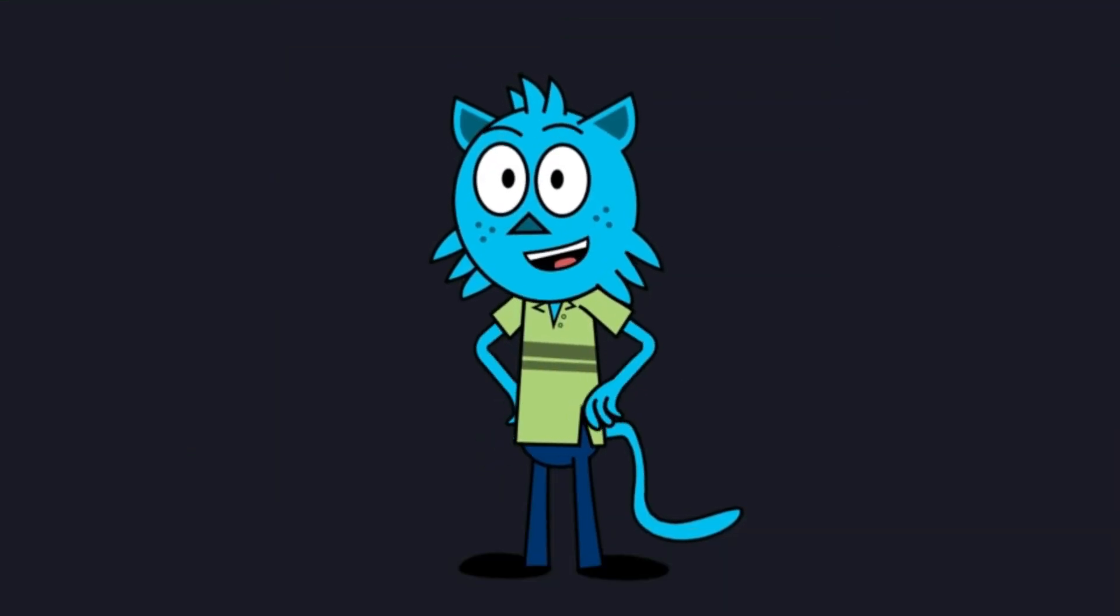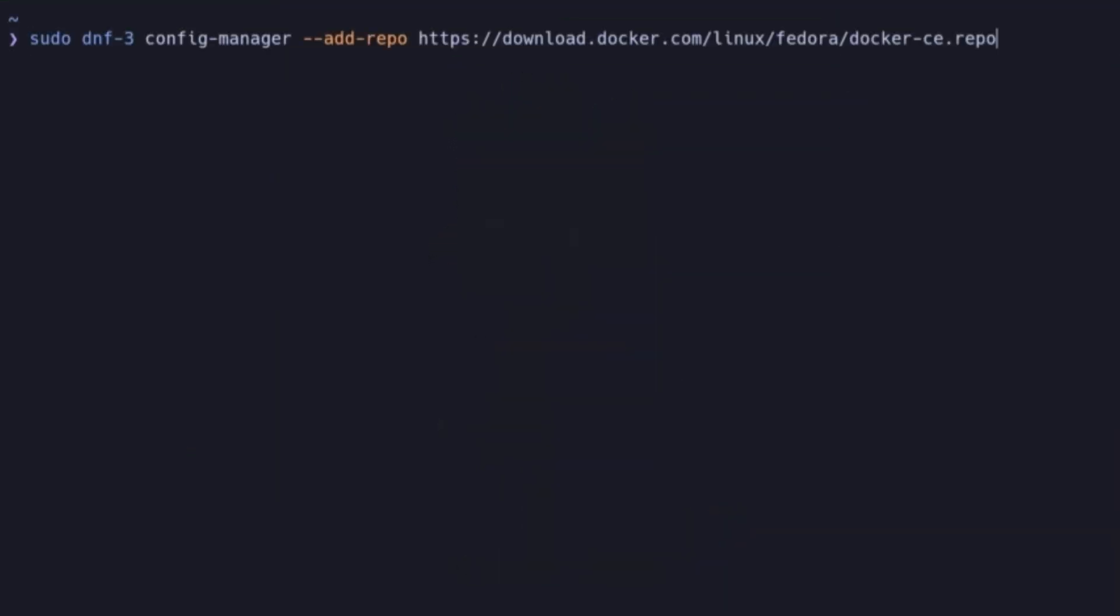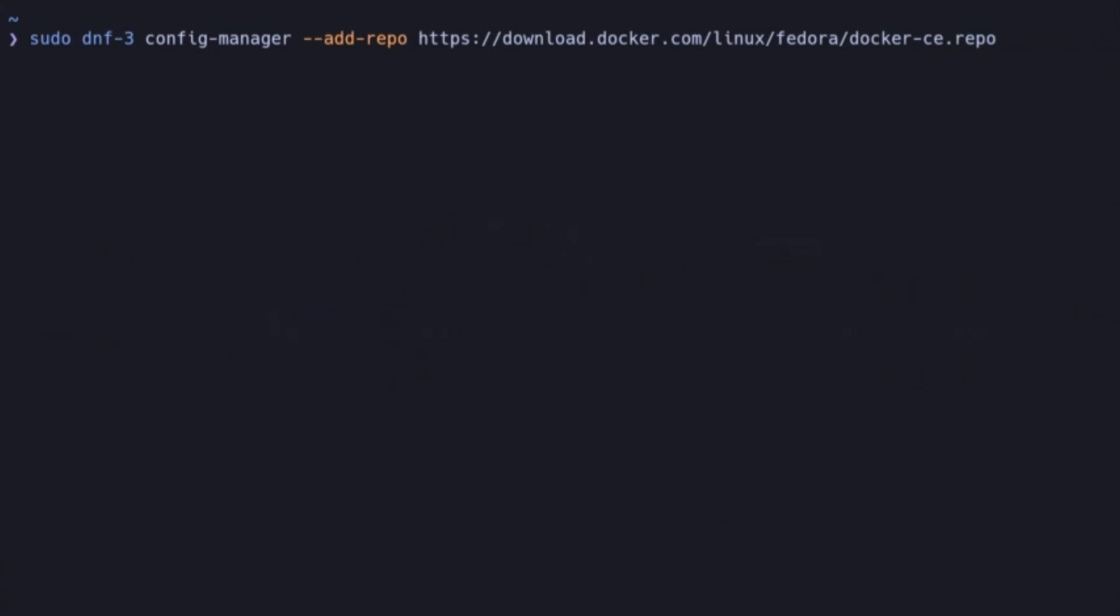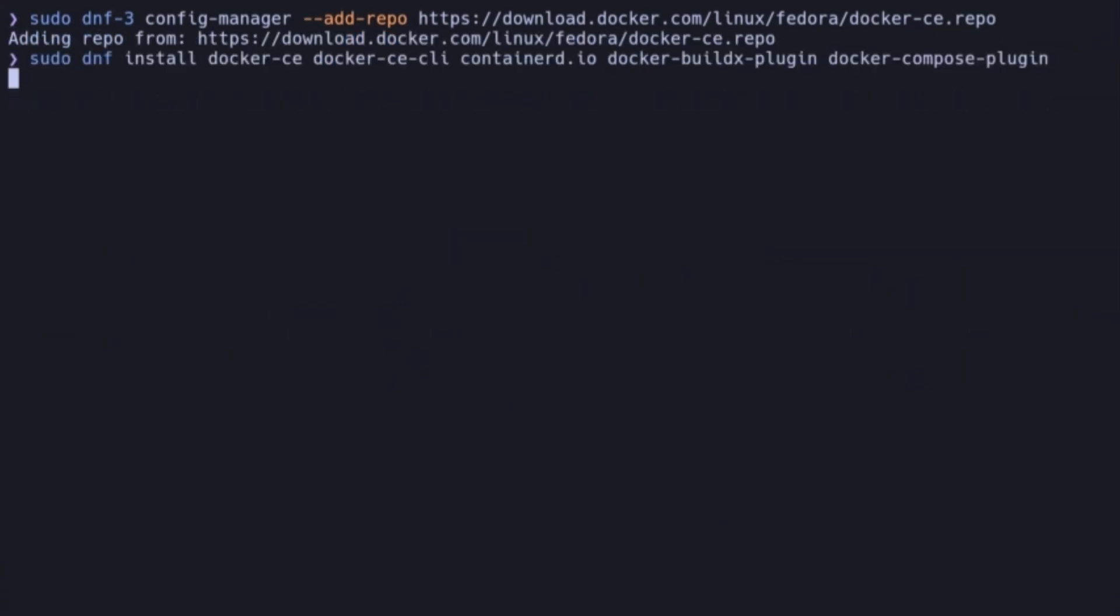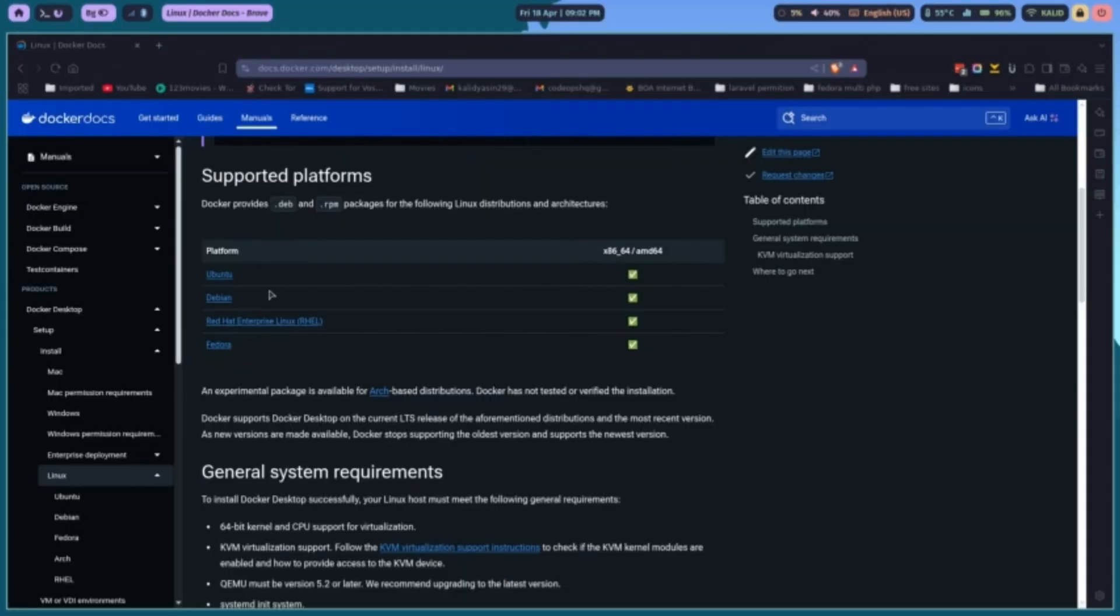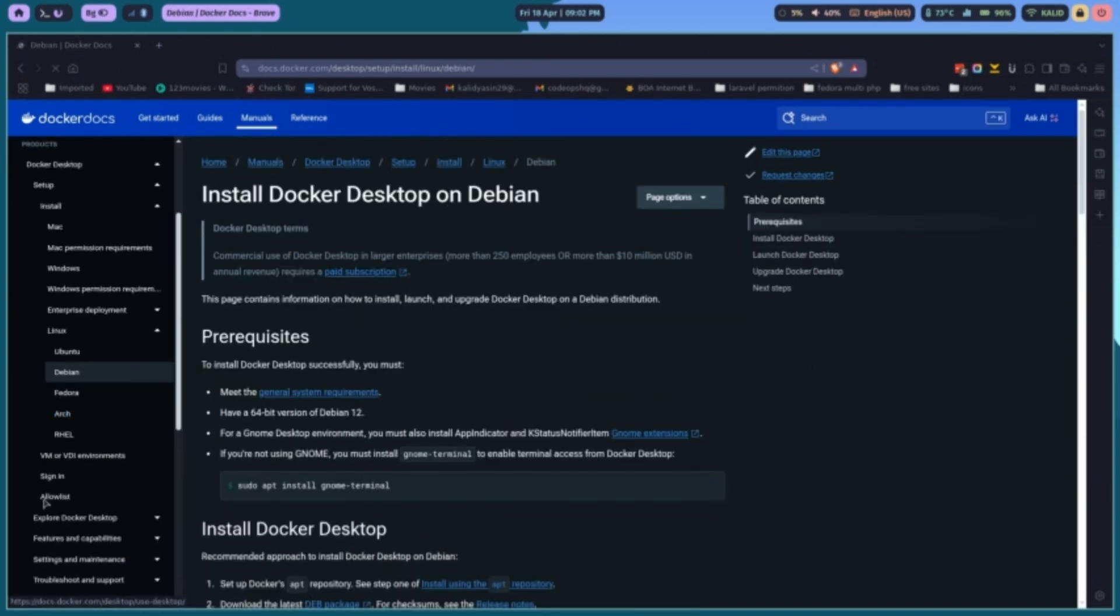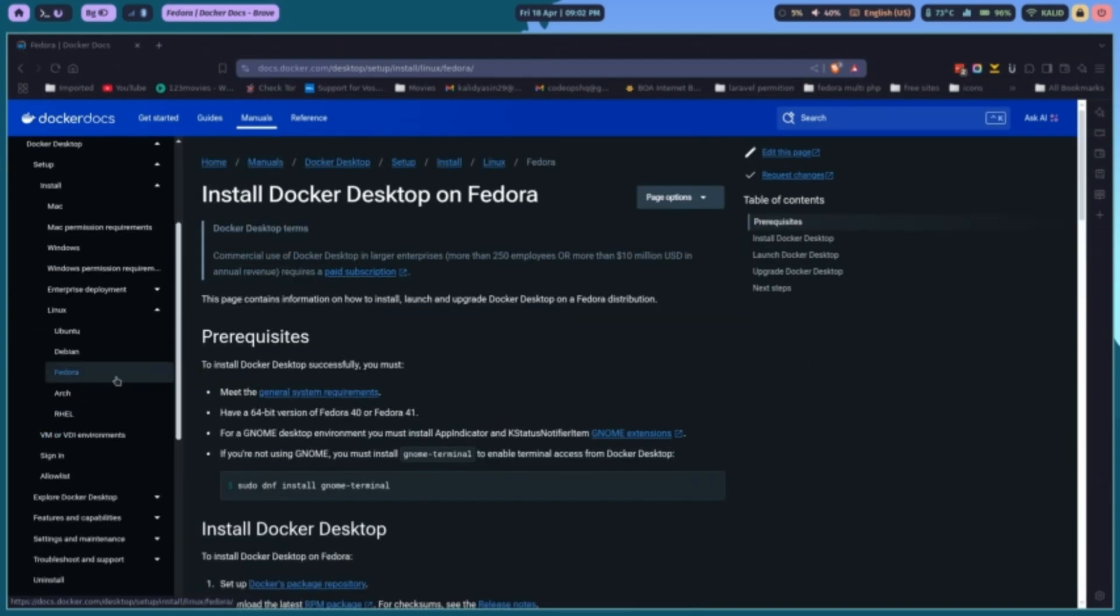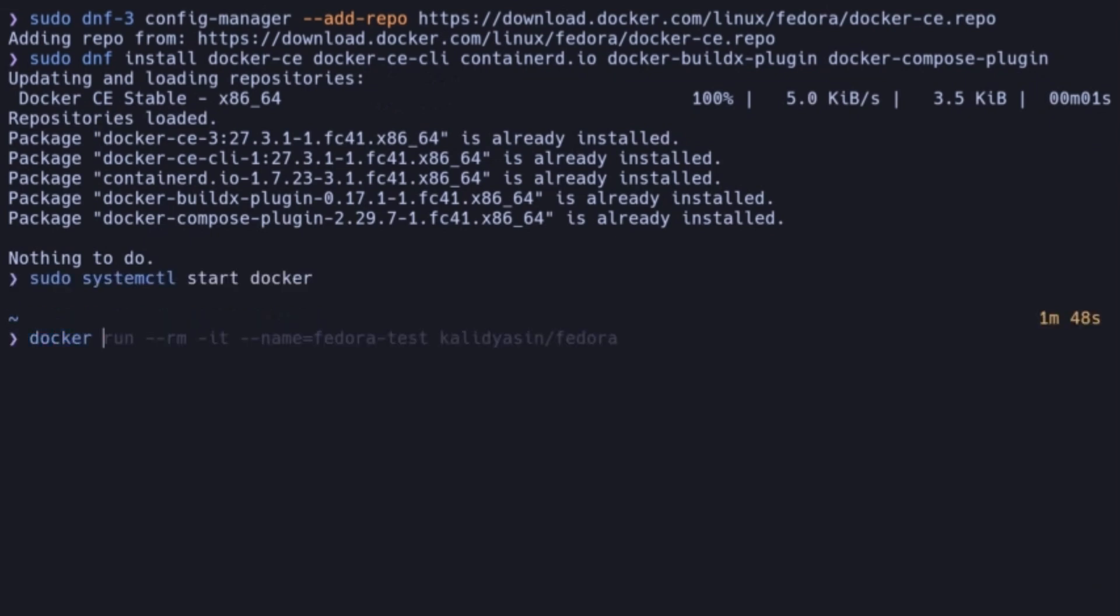To begin using Docker, we need to install it. First we need to add Docker repo to our package manager, then install it. For more information check out Docker Docs. Once installed, start the Docker service. Then if you want you can enable it to run at startup. Finally, verify the installation by checking the Docker version.